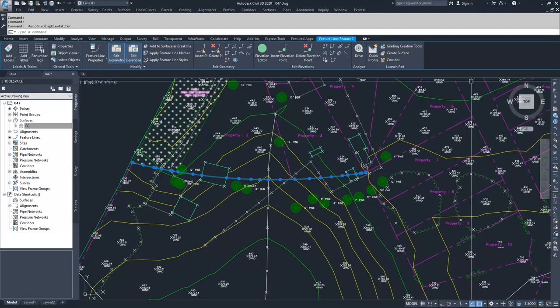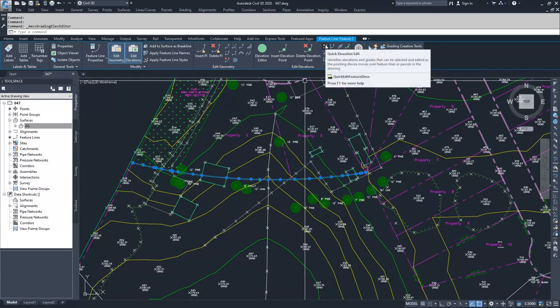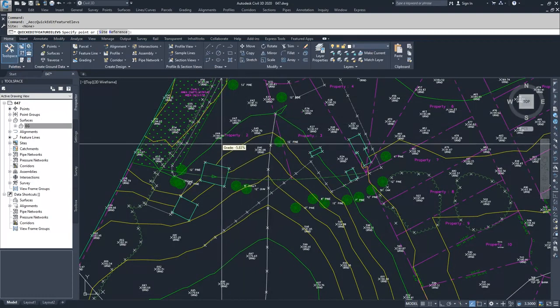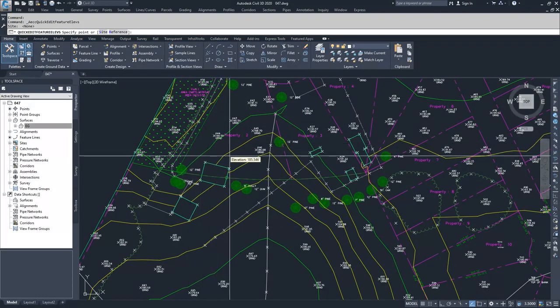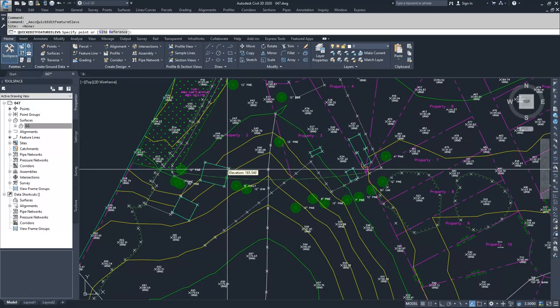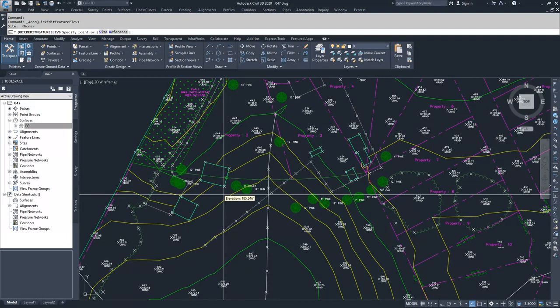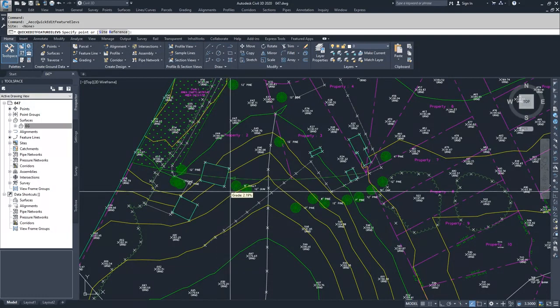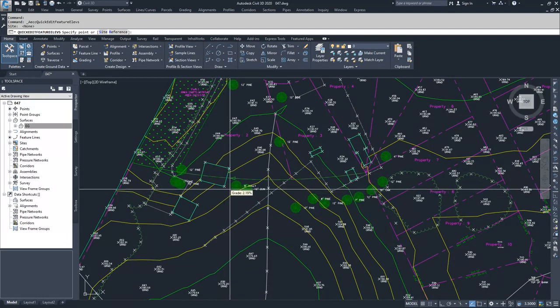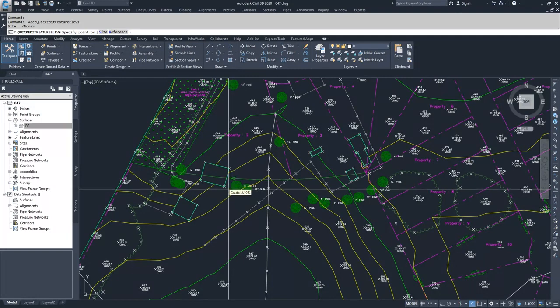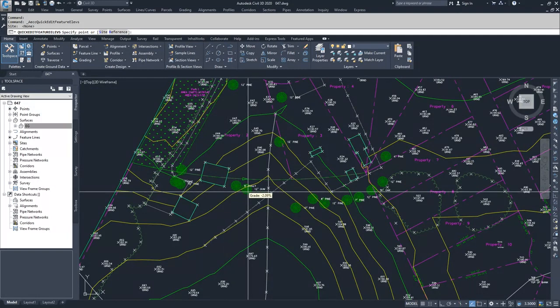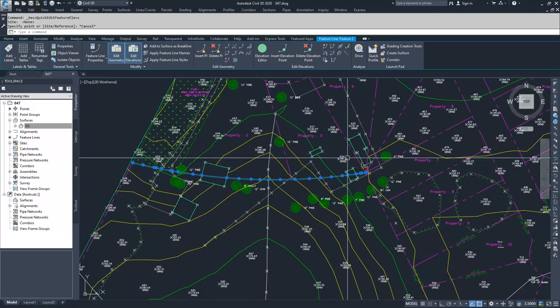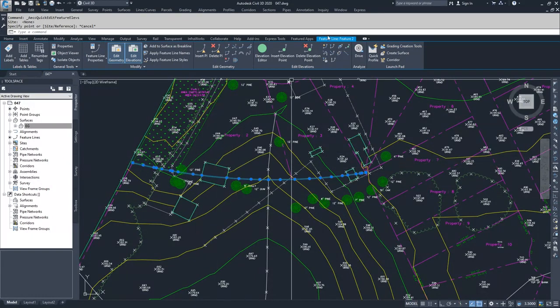Moving on, you have quick elevation edit. You can basically move along the line and choose either a specific elevation at a point. As you can see, I'm hovering near a point and it gives me a circle saying you can click there and modify that elevation, or it's giving me an arrow where I can choose which direction I want to modify the grade between points. That's a quick way to edit elevations as you move along the line.